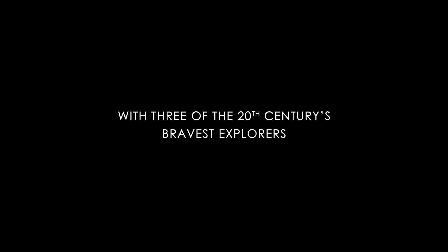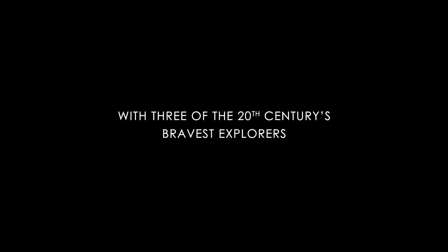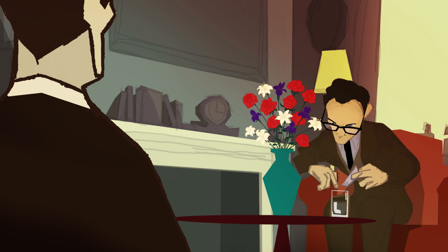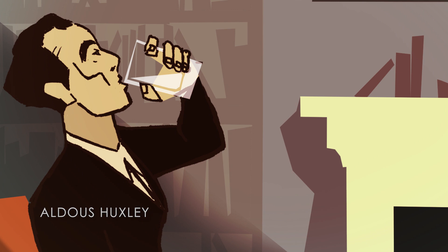At 11 a.m., I swallowed four-tenths of a gram of mescaline dissolved in half a glass of water and sat down to wait for the results.